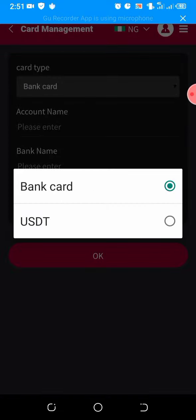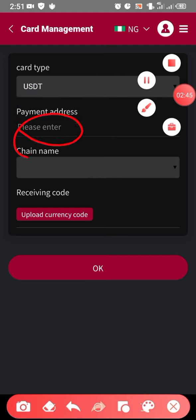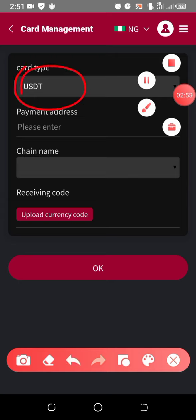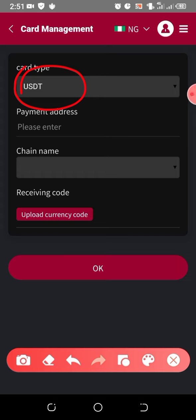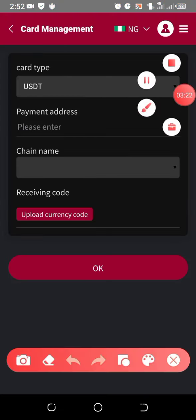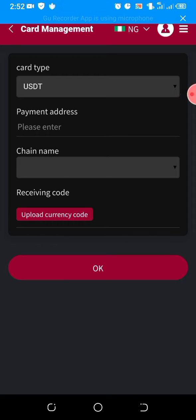If you were binding USDT, you'd click on USDT — it will now show USDT here. Then you copy your USDT TRC20 wallet address, either from your Trust Wallet, Binance, KuCoin, or wherever you want your USDT to arrive when you withdraw. Input it here. The chain name is always TRC20. Then lastly, just ignore the 'Upload currency code' field. That is how to bind your USDT wallet address.